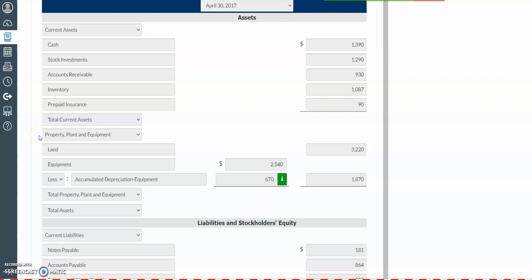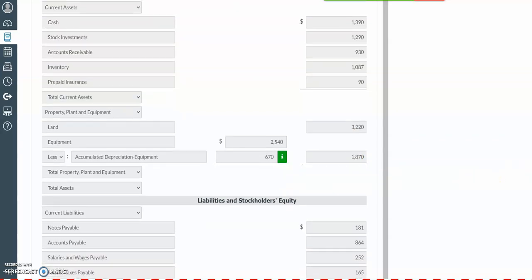Then we're going to have our long-term assets, which will have a subcategory for property, plant, and equipment. For property, plant, and equipment, we first start off with land. Then we have our items that would be depreciated, such as equipment, computers, machinery, or furniture and fixtures — we expect to use those for a limited period of time, versus land, which will always exist. We list our amount of land, then we subtract our accumulated depreciation on the equipment to get a subtotal. For your total property, plant, and equipment, you add up the land and the net book value of the equipment. For total assets, you add up your total current assets and your total property, plant, and equipment.